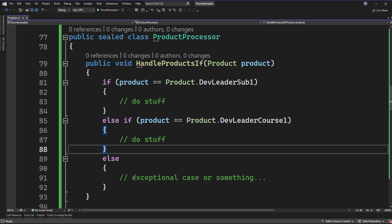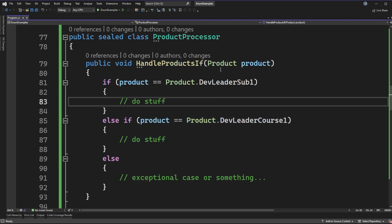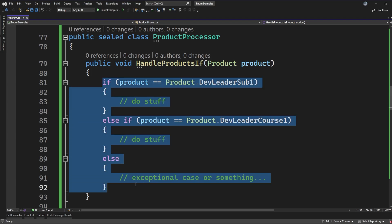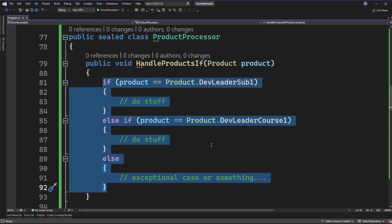While that might not seem so bad in this example, the reality is that when we have enum usage in a code base, it's very common that we'll have sets of if-else statements like this scattered around different spots. And each spot that we have some type of if-else statement like this, it's going to mean that when we update that enum, we have to go update all of those spots as well.